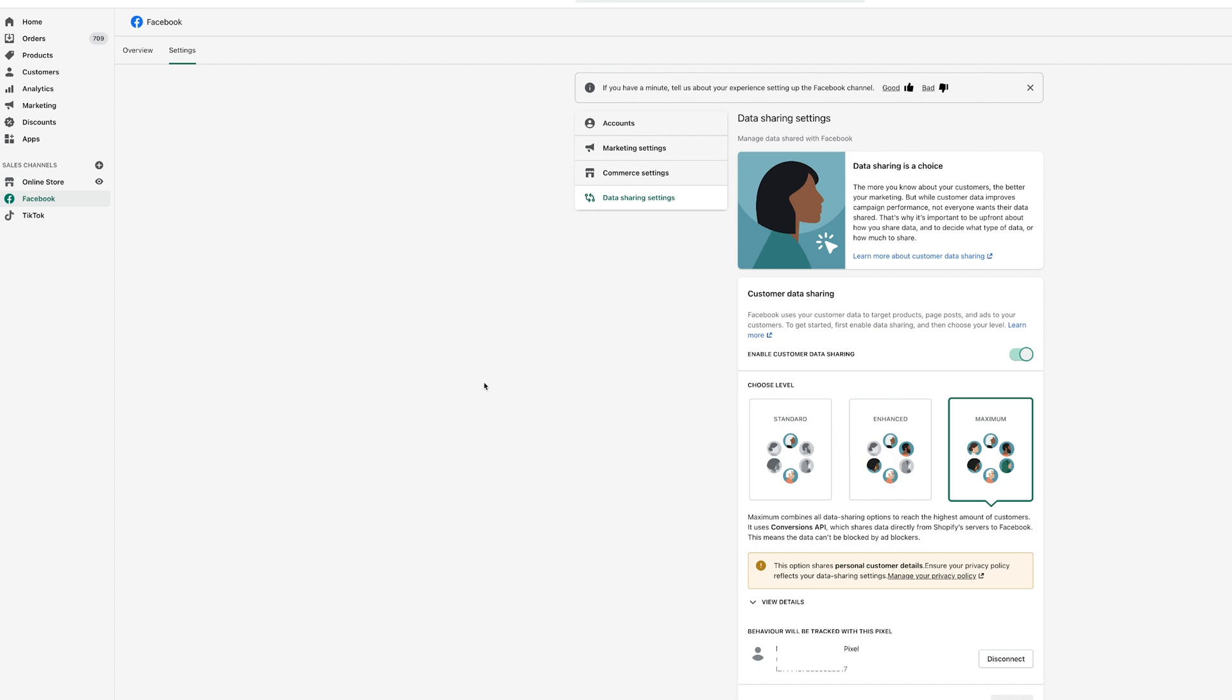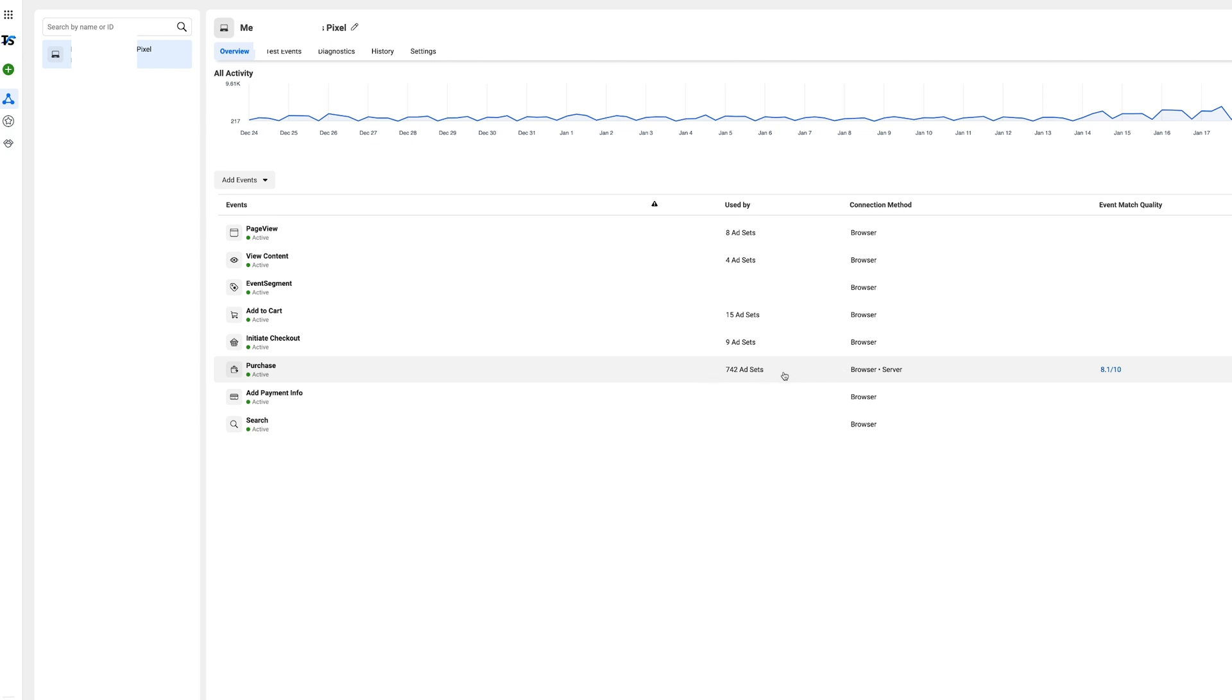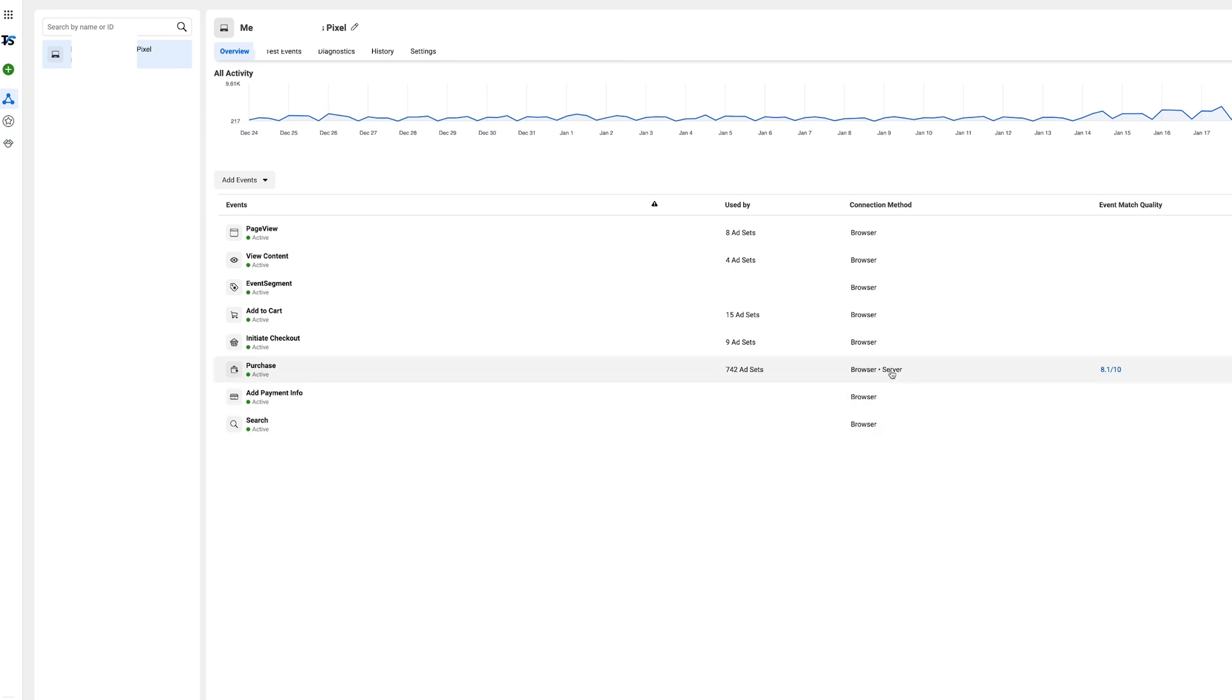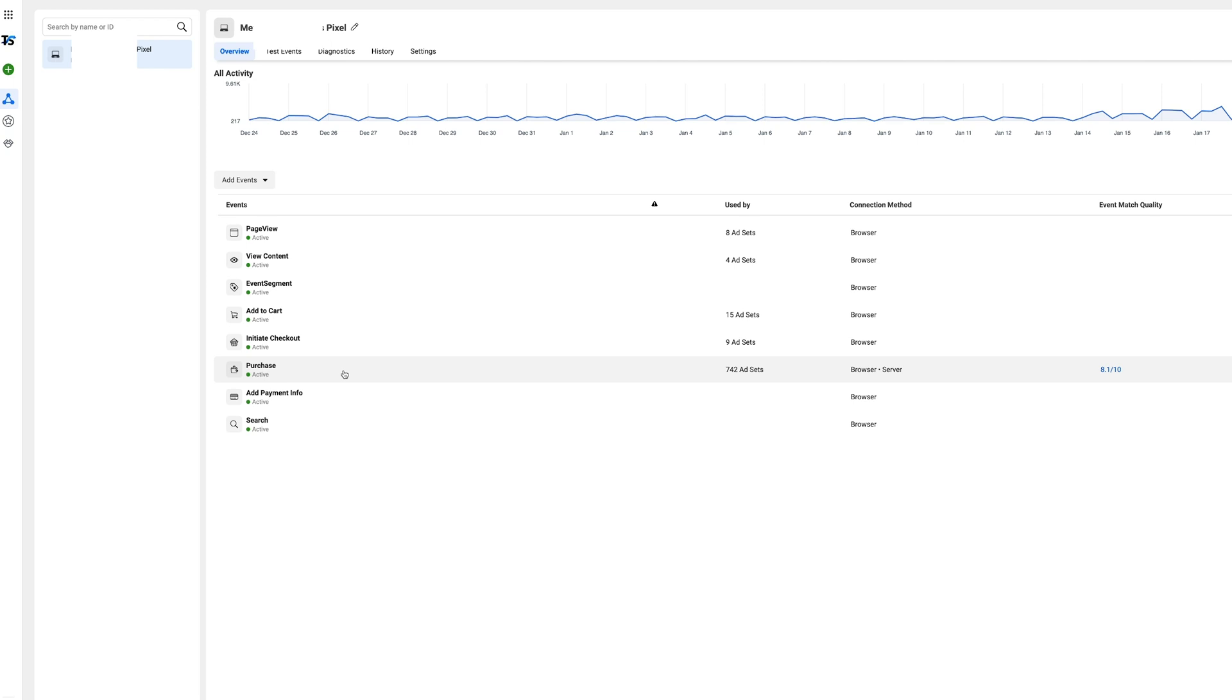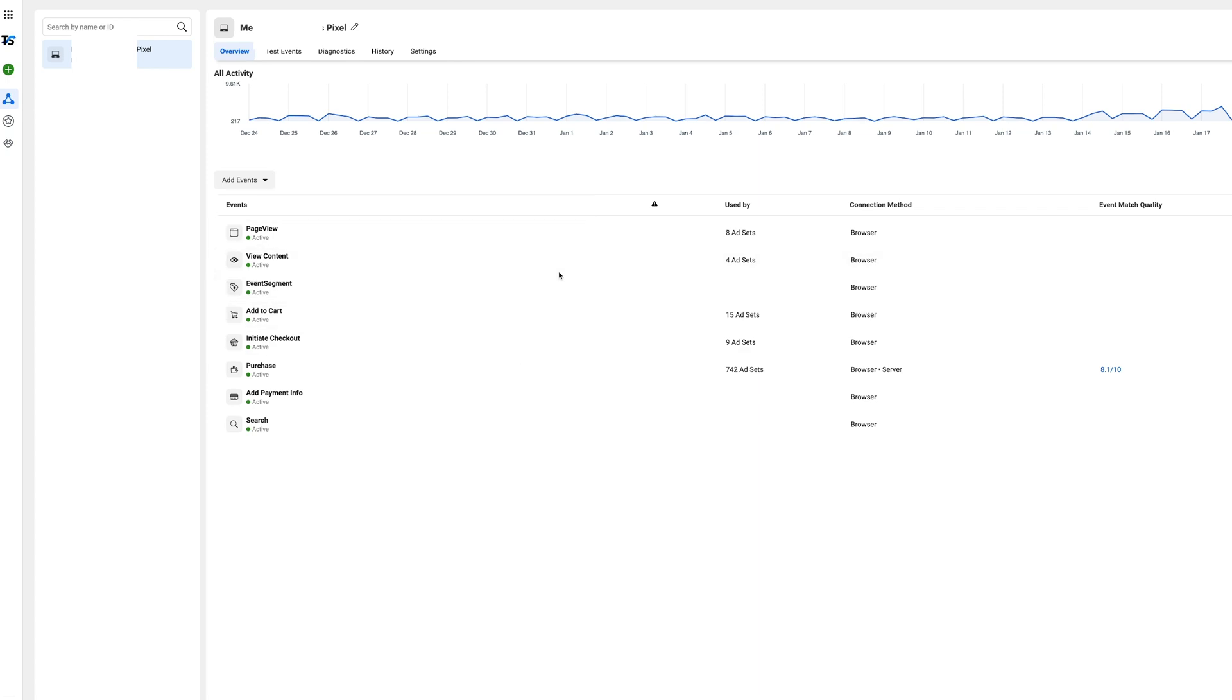We can see for ourselves the connection method right here and it says server for purchase. Now I do believe that purchases is the only thing it pushes through whereas a few of the other things, page view, view content, add to cart, initiate checkout, all of this stuff is just browser based. But the purchase right here is server.